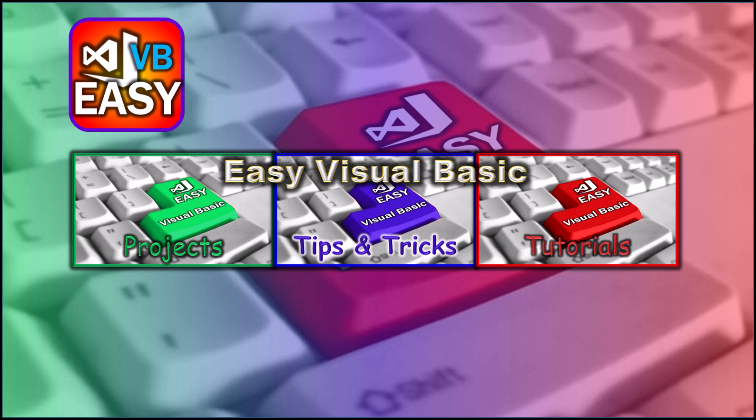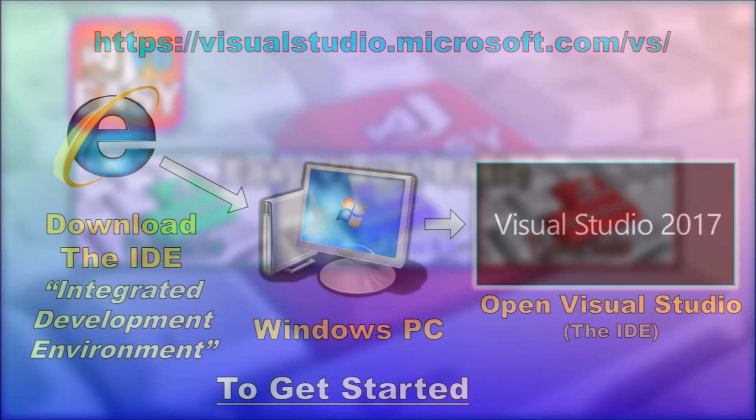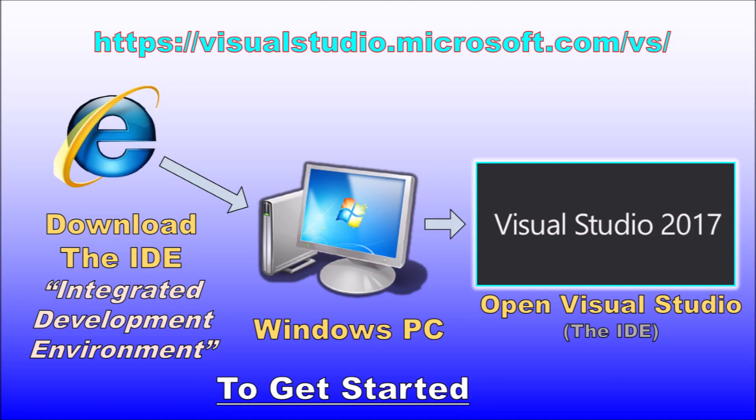Okay, that's enough about the EasyVB channel. You want to get started. So, as Visual Basic is a Microsoft language, the first thing you will need is a Windows PC.